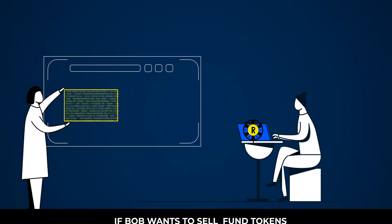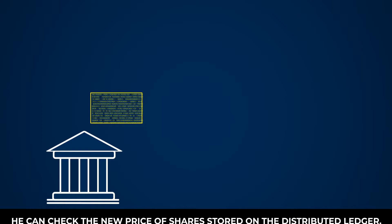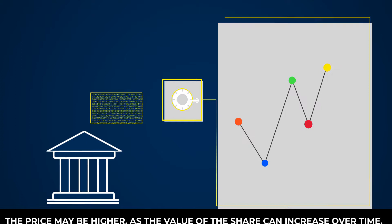If Bob wants to sell fund tokens, he can check the new price of shares stored on the distributed ledger. The price may be higher as the value of the share can increase over time.